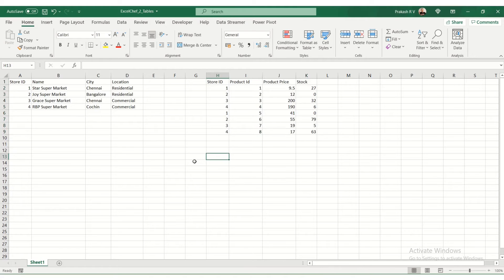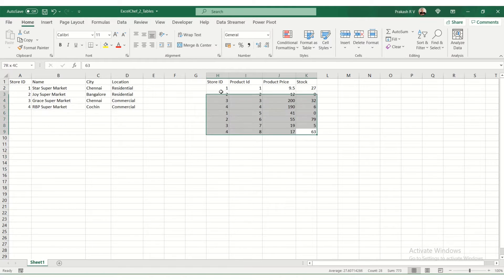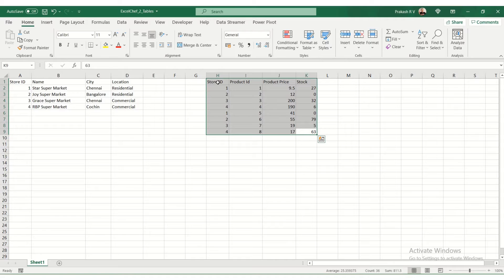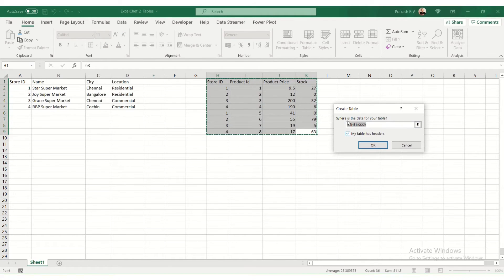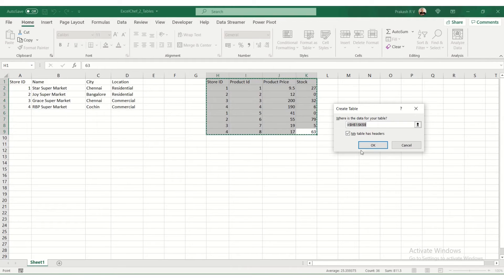We'll see how to create tables from this. To create a table, you select a range and then you press Ctrl+T. It says where is the data for your table. This is the range. My table has headers, so the first row would be considered as the header for the table.